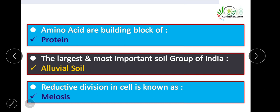Amino acids are the building block of proteins. Alluvial soil is the largest and most important soil group of India. Reductive division in the cell is known as meiosis.